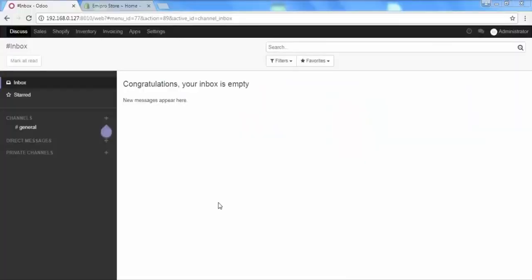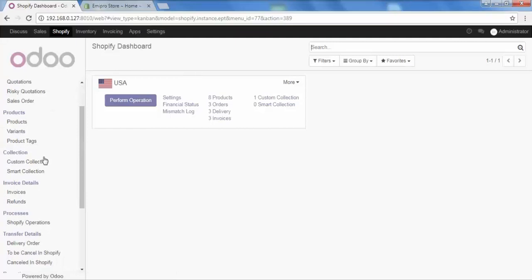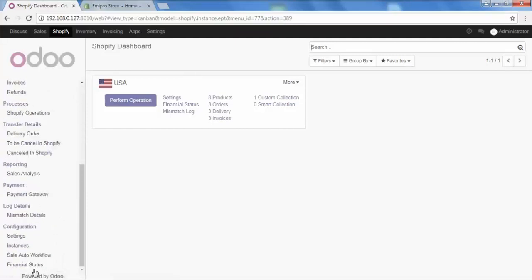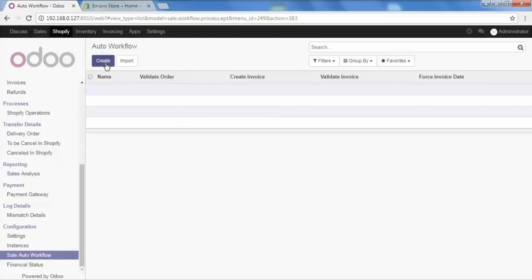For that, we will go to Shopify and then scroll down. Here is the option of Sale Auto Workflow, click on it. And as we can see, no workflow settings are configured here, so we will quickly create a new one by clicking Create.